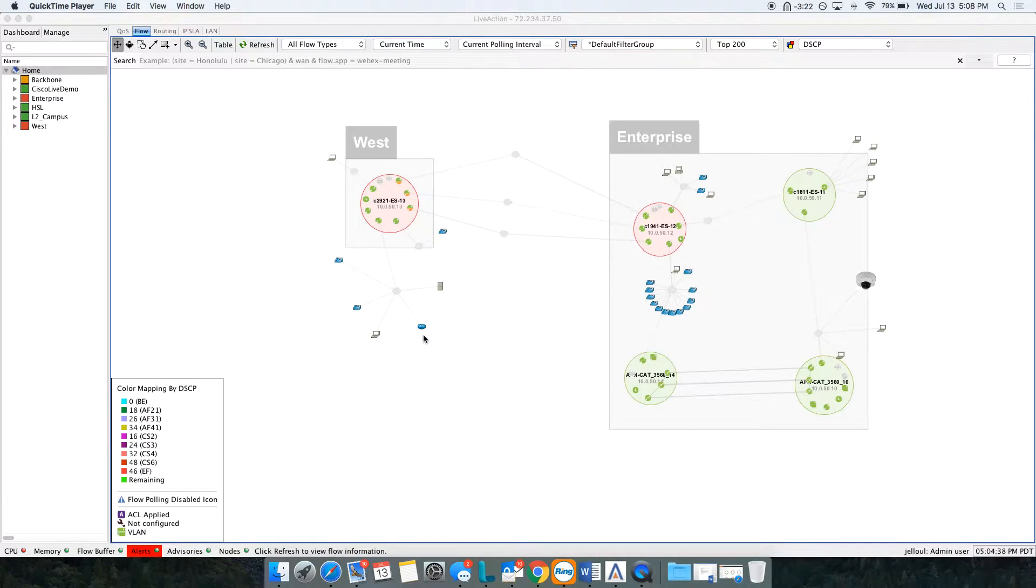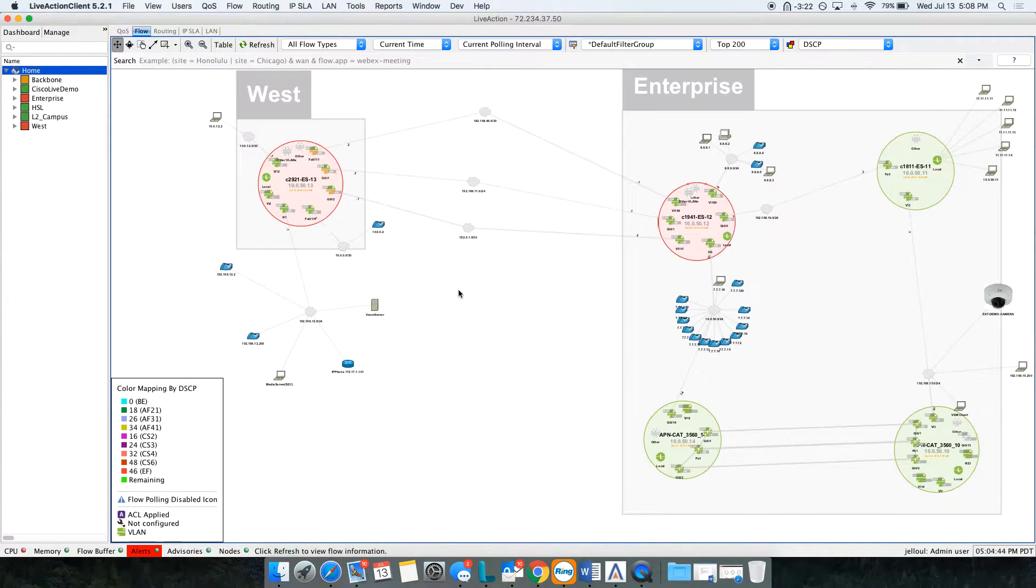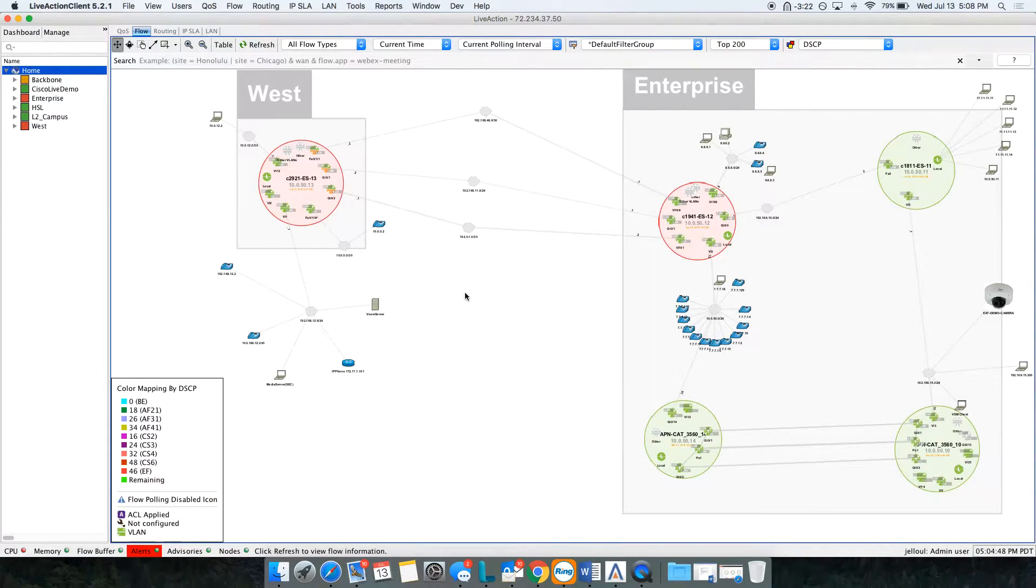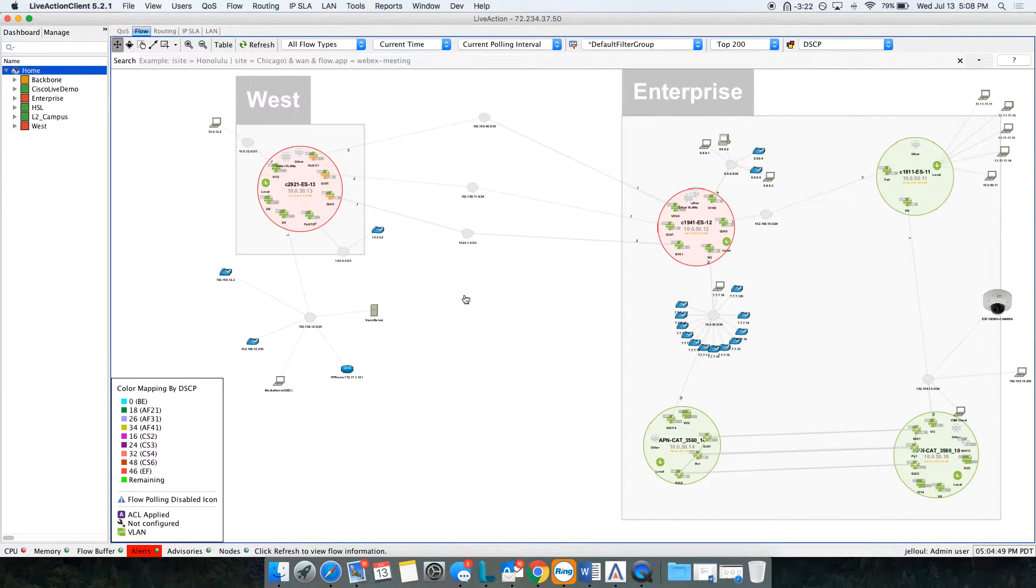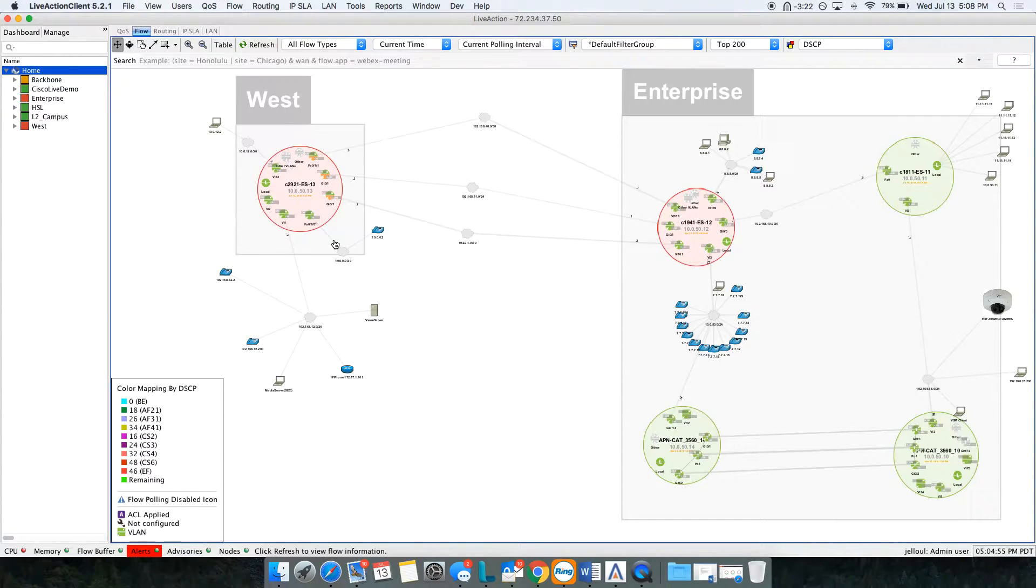Today I'm going to do a demo review to help you understand Live Action in a quick 5 to 10 minute demo. What we're looking at here is actually a live network setup that we have in the lab with network devices and data going through them.